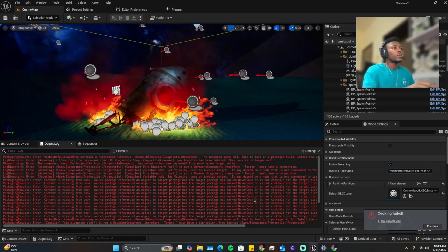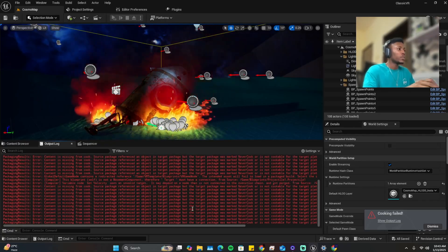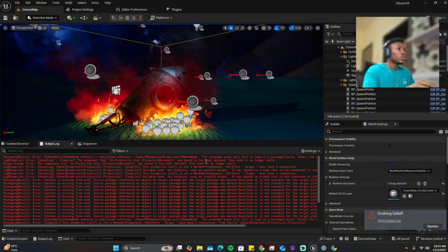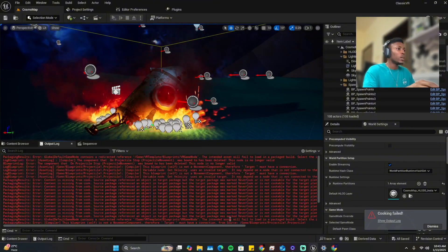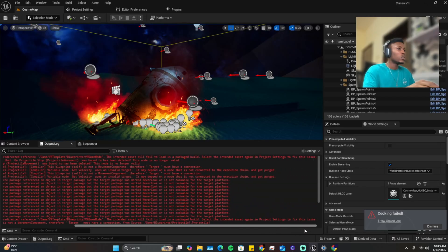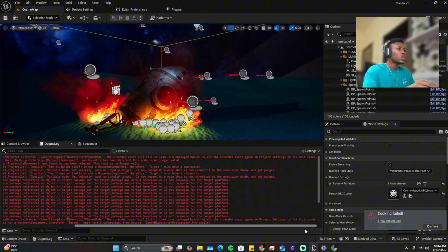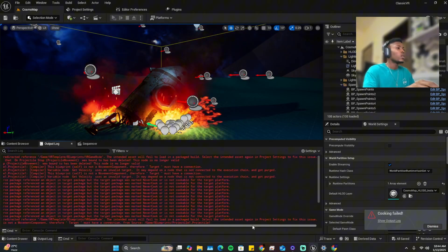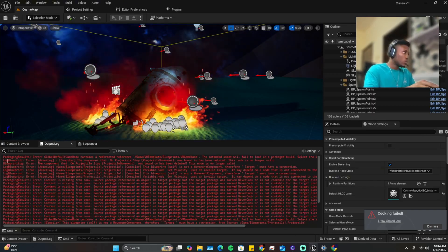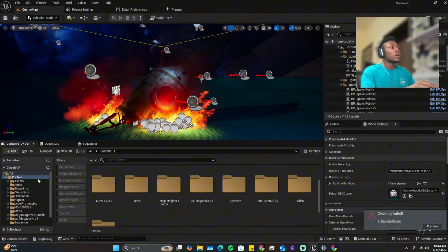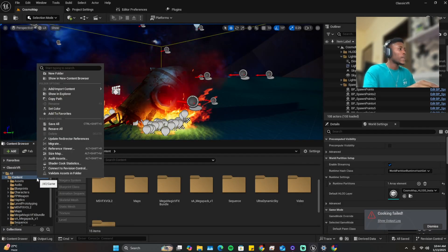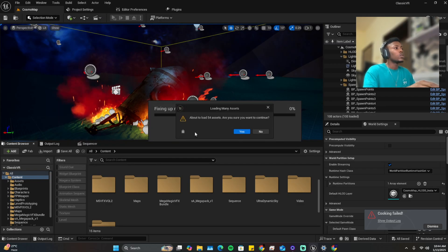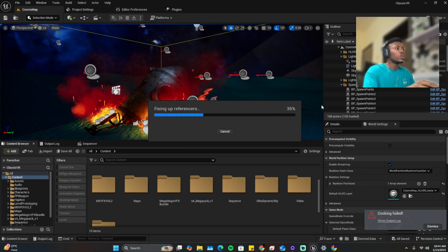So now this is the error we have in the project. The first one, VR game mode failed to package. Seeing this, you fix it in the project settings. The first thing you want to do is go to your content browser, right click on the content and update redirector references. Once you click that it'll tell you load 54 assets, yes you want to continue.